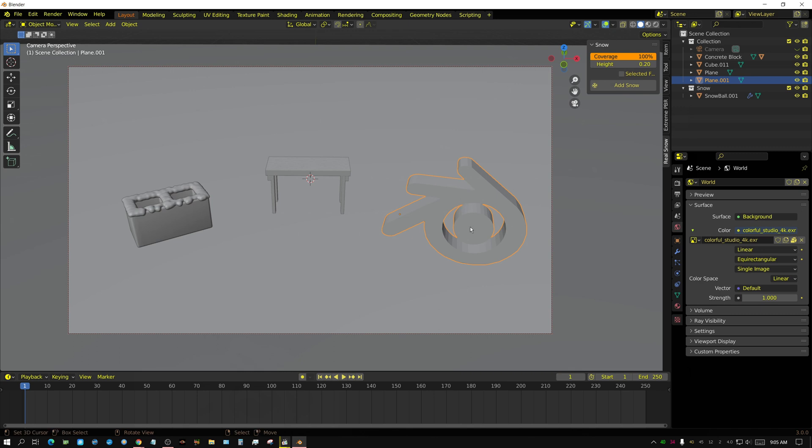Now you can add it to irregular shaped objects like this. I'll make this a little bit thinner, 0.1, and then add snow.